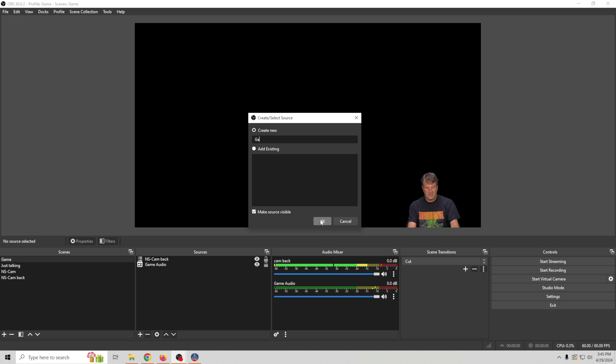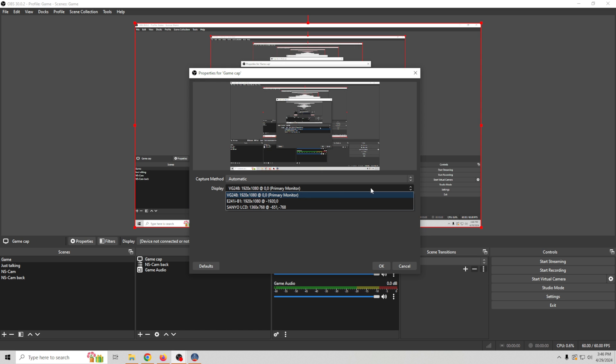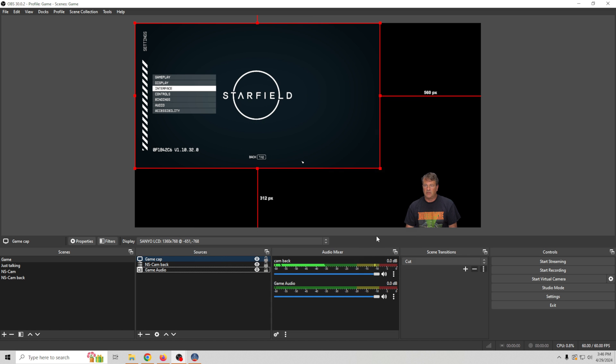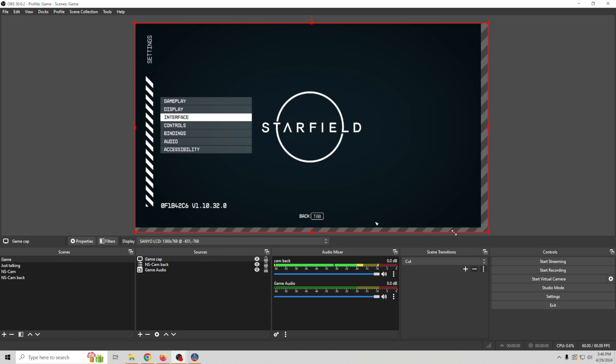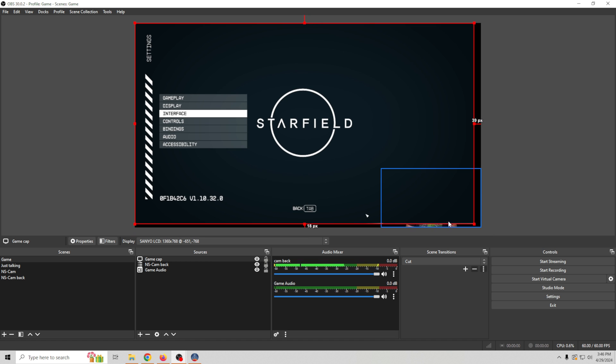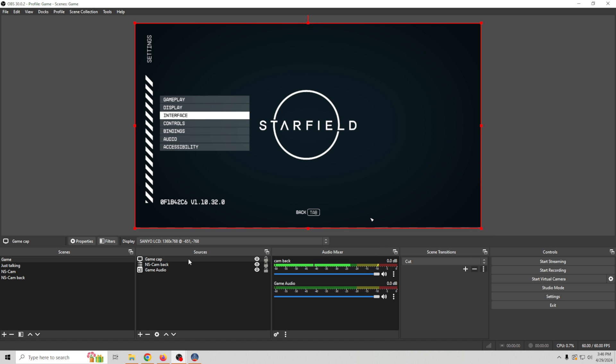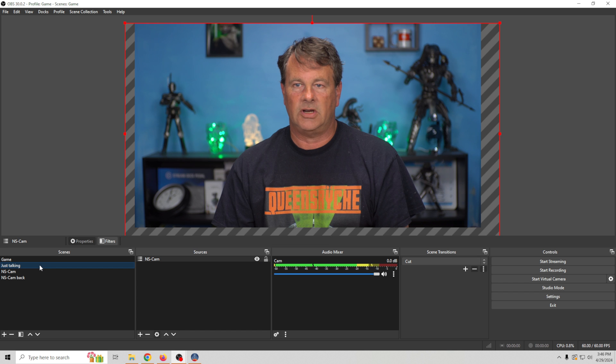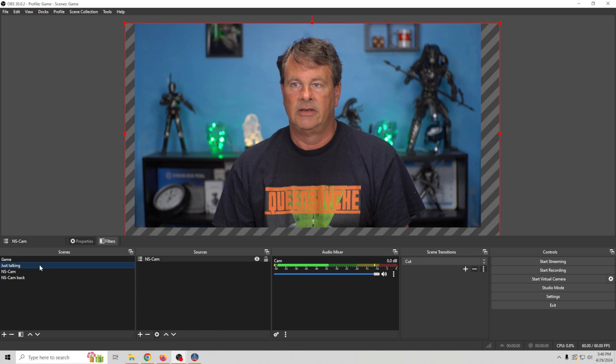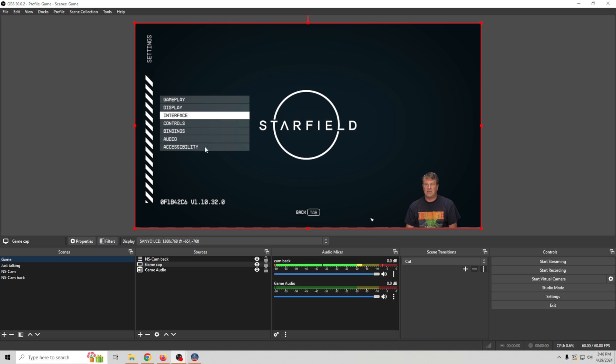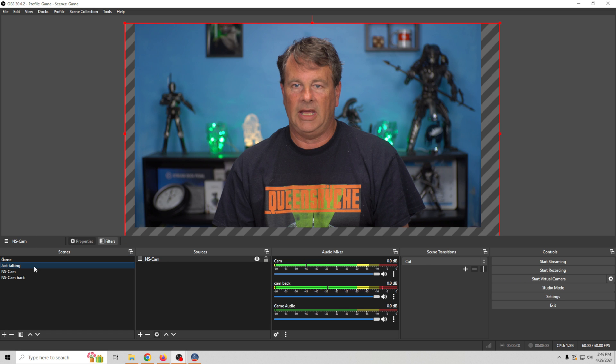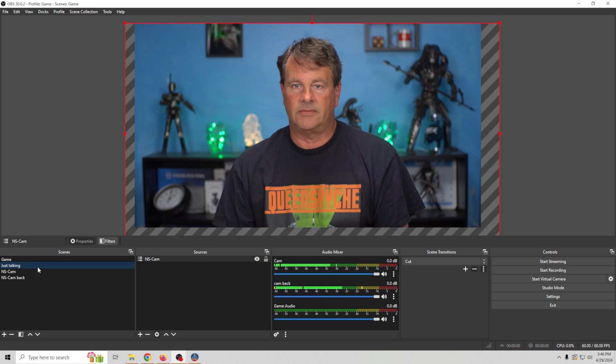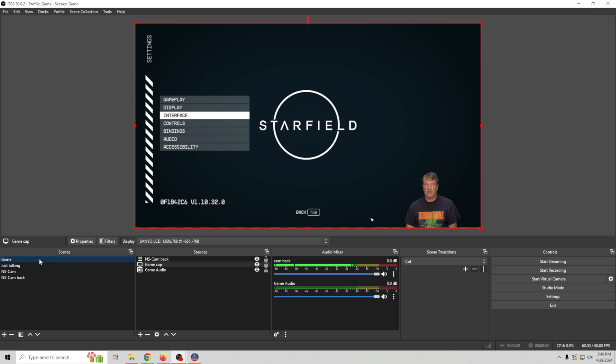And I'm going to call this game cap. And I'm just going to select the monitor that I'm running the game on. Click OK. And then move it down like this and I'm going to move it below my camera. And there we go. So now we have that. And if we go back to just talking and back, you can see that we don't lose the visual of the game that you lose when you use game capture. And I personally like that. So all we have to do when we start playing is select the game, the audio comes on, we're ready to go.